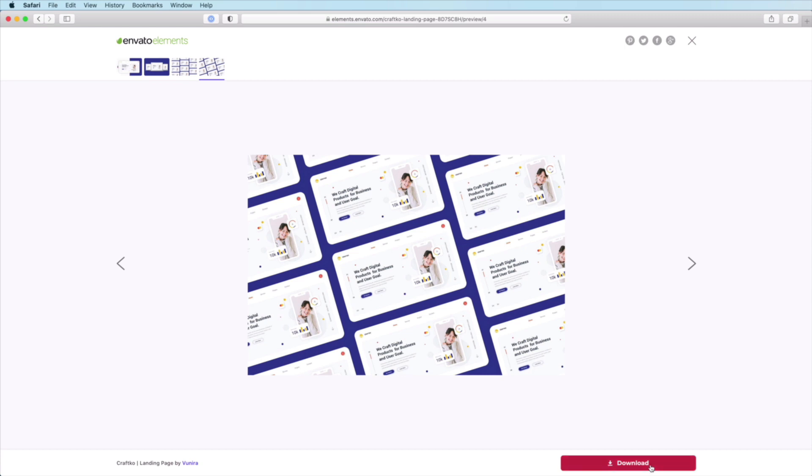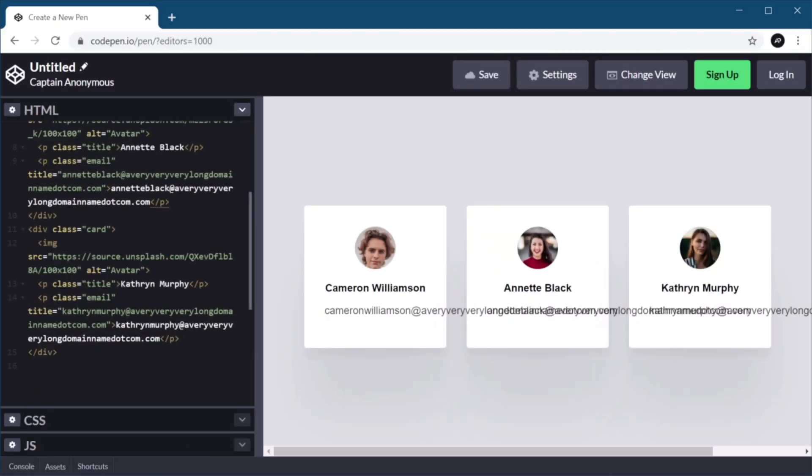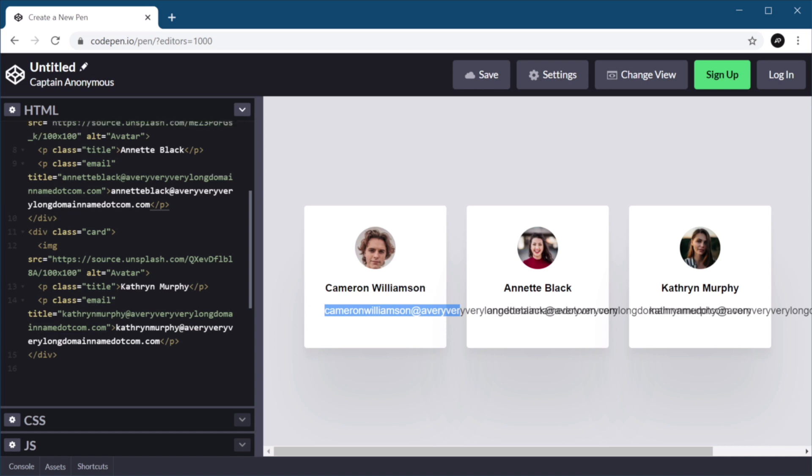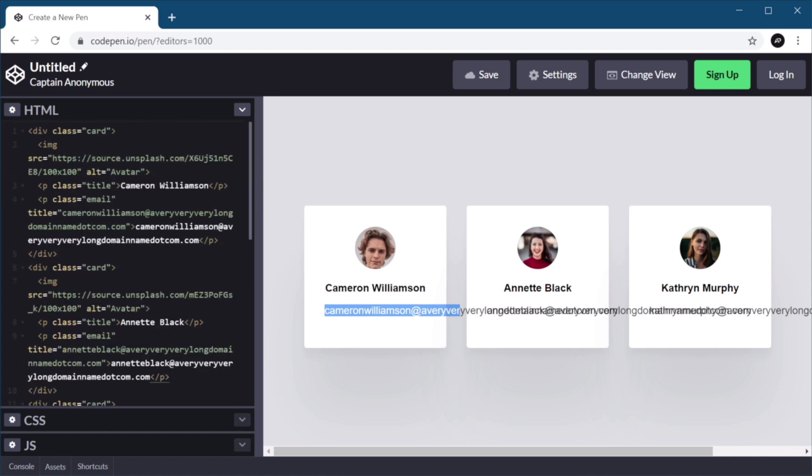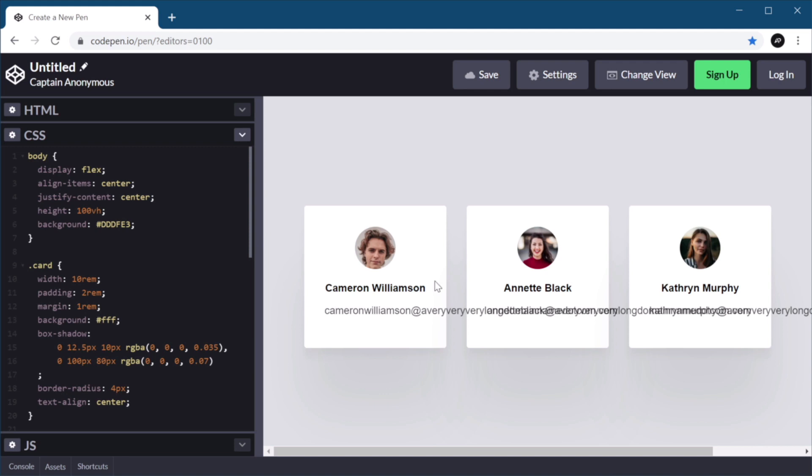Now, let's get back to the video. Right here, we have three cards, and inside each one, there is an avatar, a title, and an email address. Now, the email address, as you can see, it's very, very long, and it's one string. And because I have my cards set up the way they are, they have a fixed width.